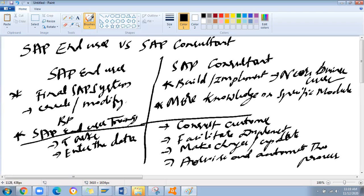Finally, the major question: what is the salary? I'm not 100% sure — this is approximately based on my connections and people around me. An SAP end user fresher or someone with one to two years of experience can expect around two to three lakhs per annum in India. For an SAP consultant fresher, it starts from three to three-and-a-half to four lakhs, and it depends on the company, education background, knowledge, exposure to different scenarios, and business knowledge.